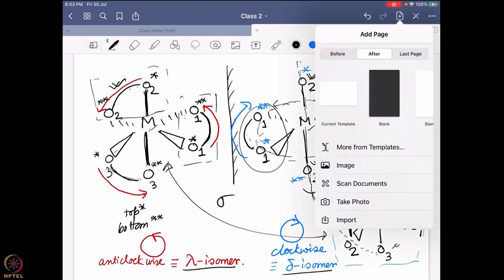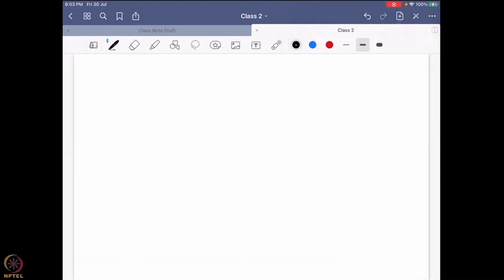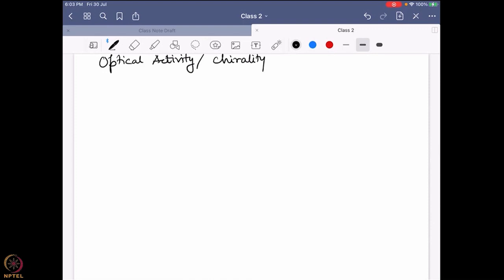Some of you might be thinking: okay, this is fine, we are learning about optical activity — but why do I care about optical activity? What is special about this optical activity thing? Now, this optical activity, or as we say chirality, is a very important factor. Why so?